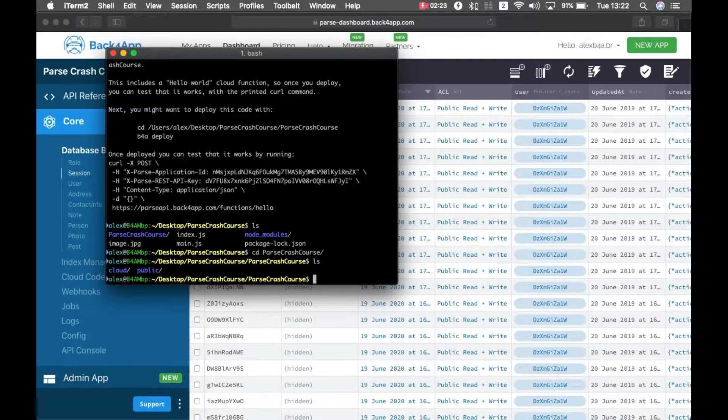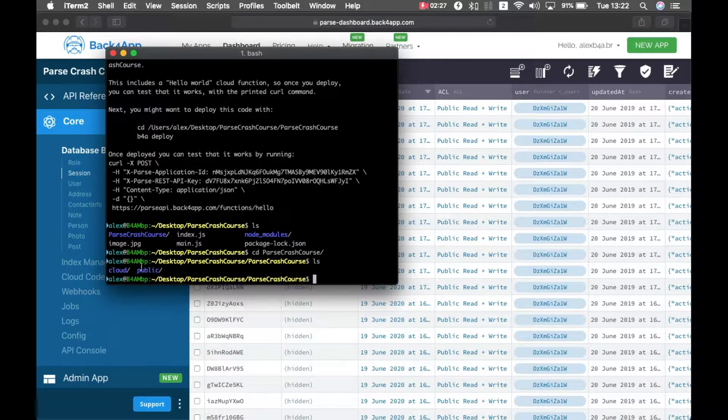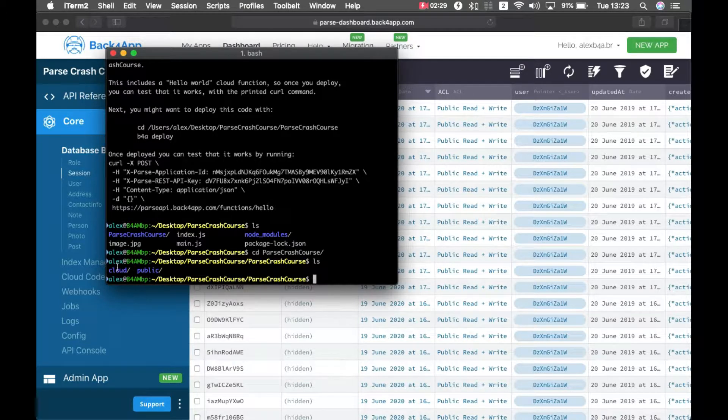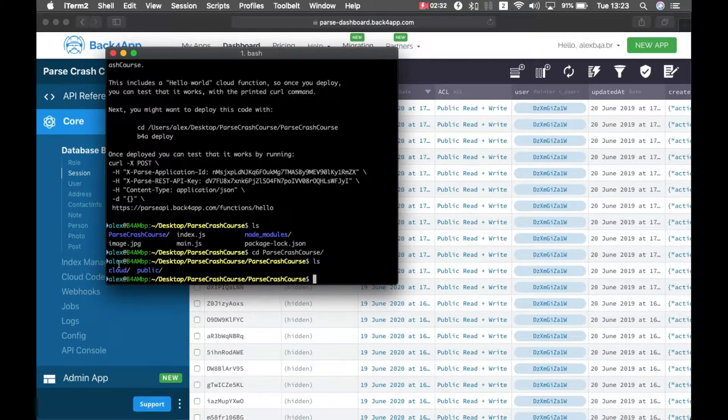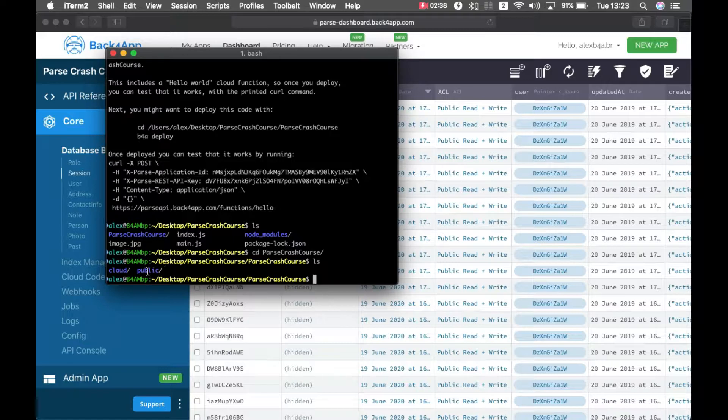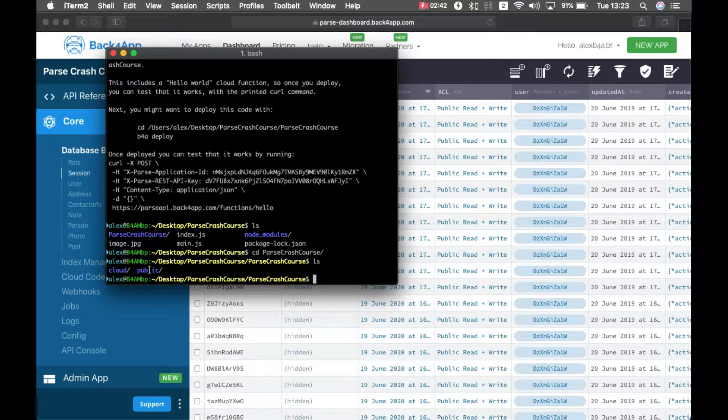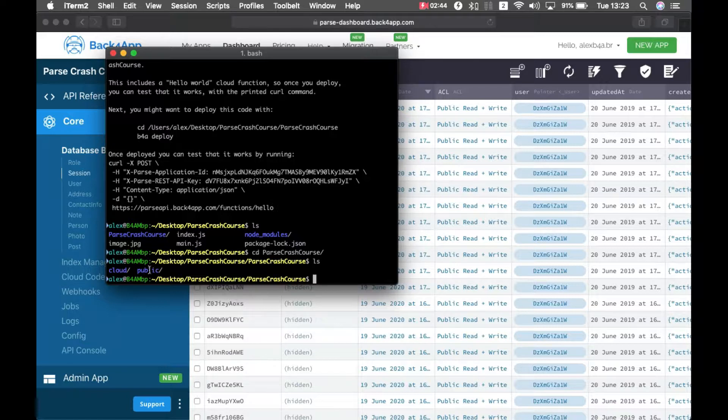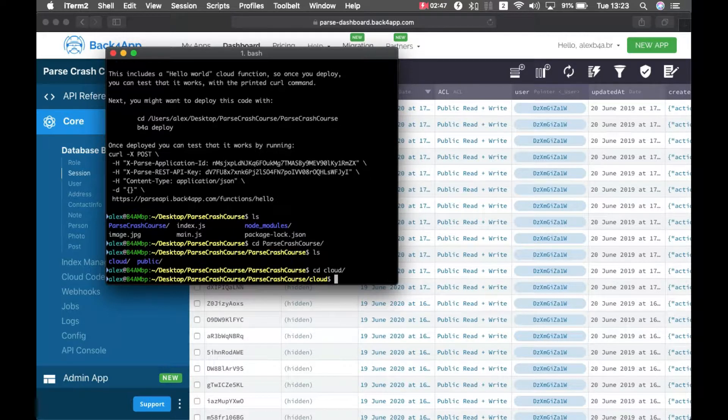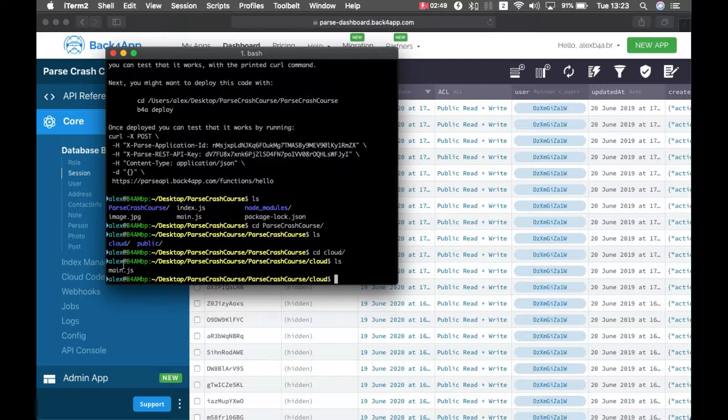And here I have two folders, the cloud folder and public folder. The cloud folder is for keeping source code, and the public folder is for keeping HTML files, image files, or any static content that you need to run your promotional website in Back4App. So if I go to cloud, you'll see I have a main.js file there.